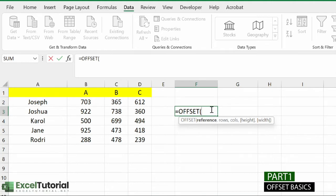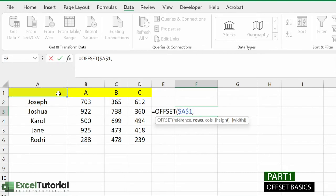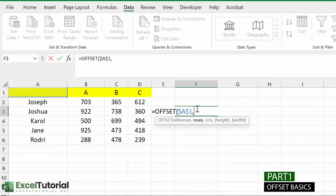In the first example, let's find the sale of Joshua for product B. OFFSET searches like a VLOOKUP — vertically. You define a reference, here we use A1 as an absolute reference, then you look down and to the right. You tell OFFSET where Joshua is in the worksheet — he lies in the second cell from the reference cell A1, so the row argument is 2. The column is also 2.